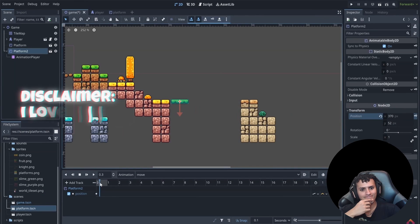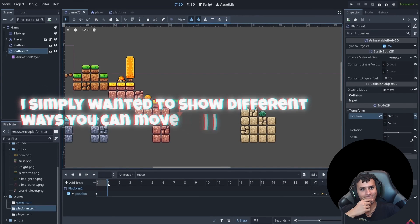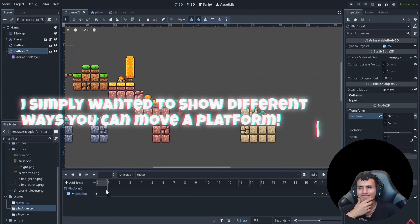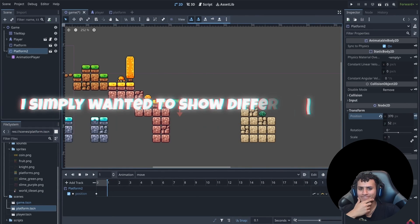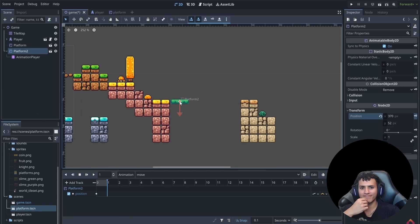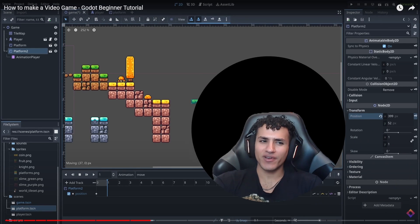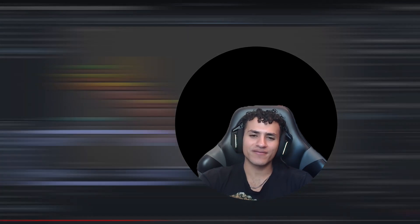Then we can go forward in our timeline here to say one second and move our platform to the right. So theoretically we want to move our platform from the left to the right and back to the left. We want it to automatically do this, but how do we do this?